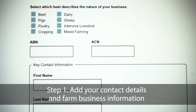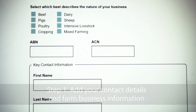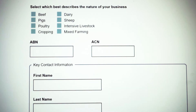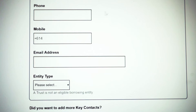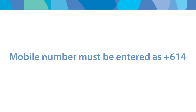The first page of our application form is just capturing your personal information and about your primary production business. The common mistake in the mobile field is that the plus 614 takes the place of the zero of your mobile number, so it's plus 614 and then the final digits of your mobile number. However, this field isn't compulsory, so you can always complete your mobile number in the phone field.